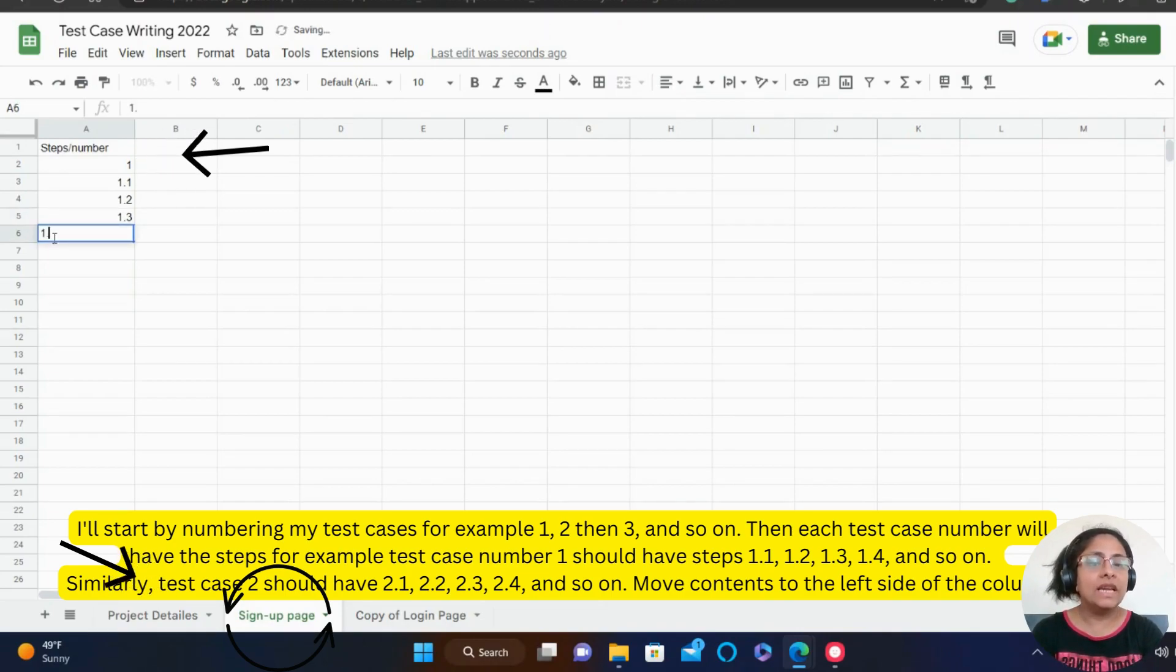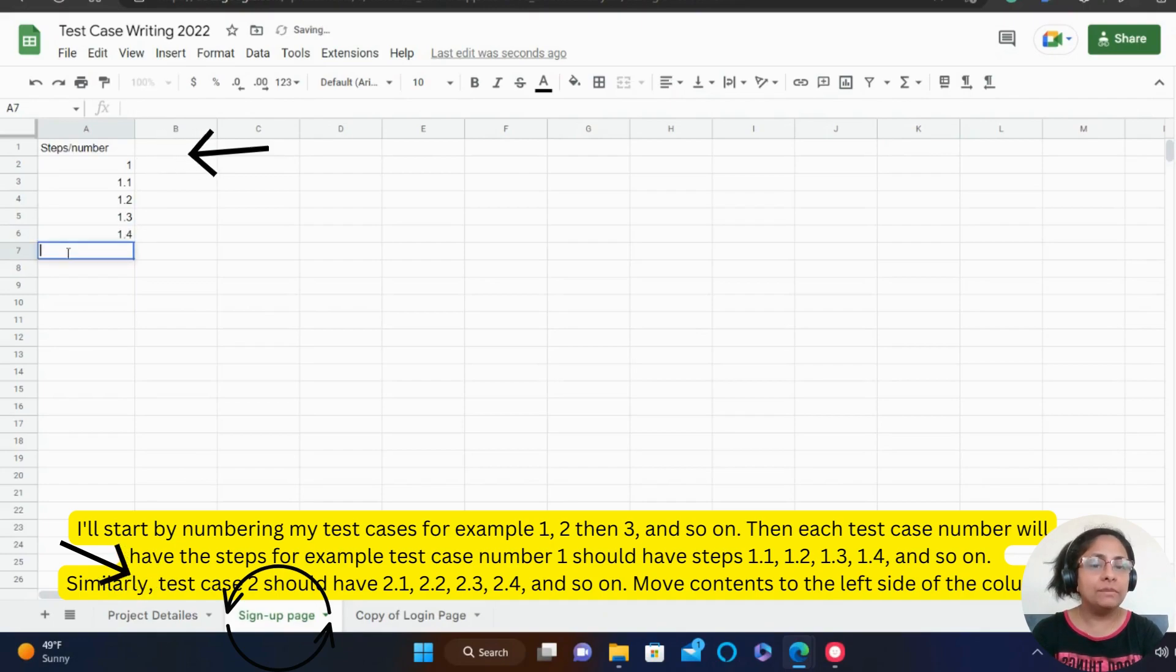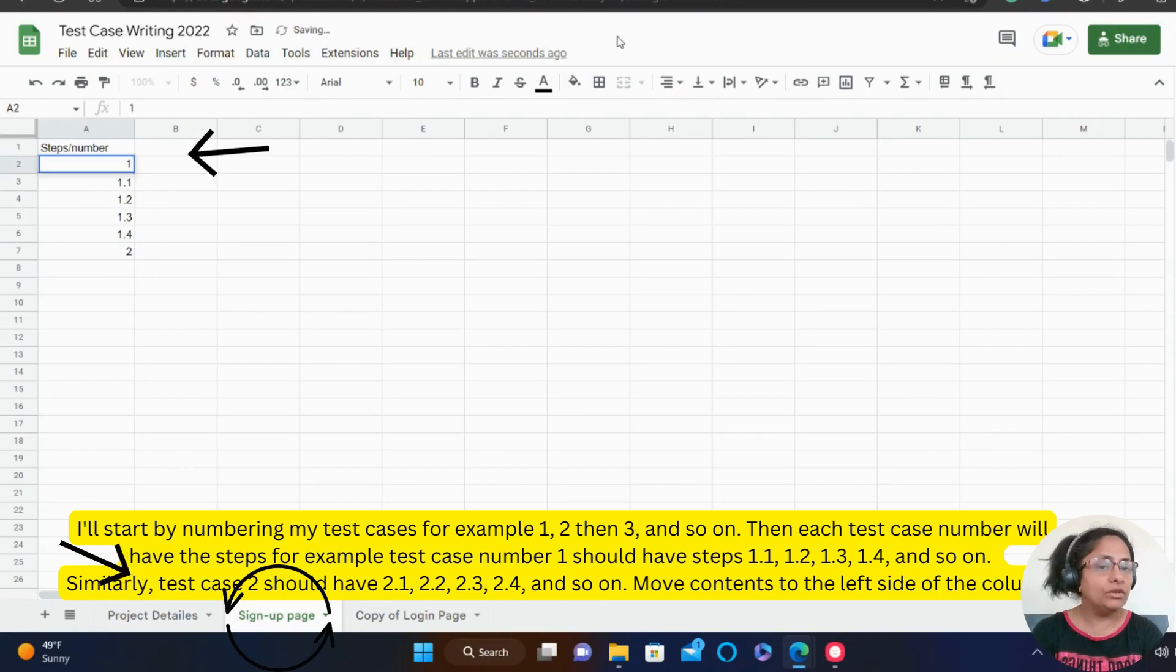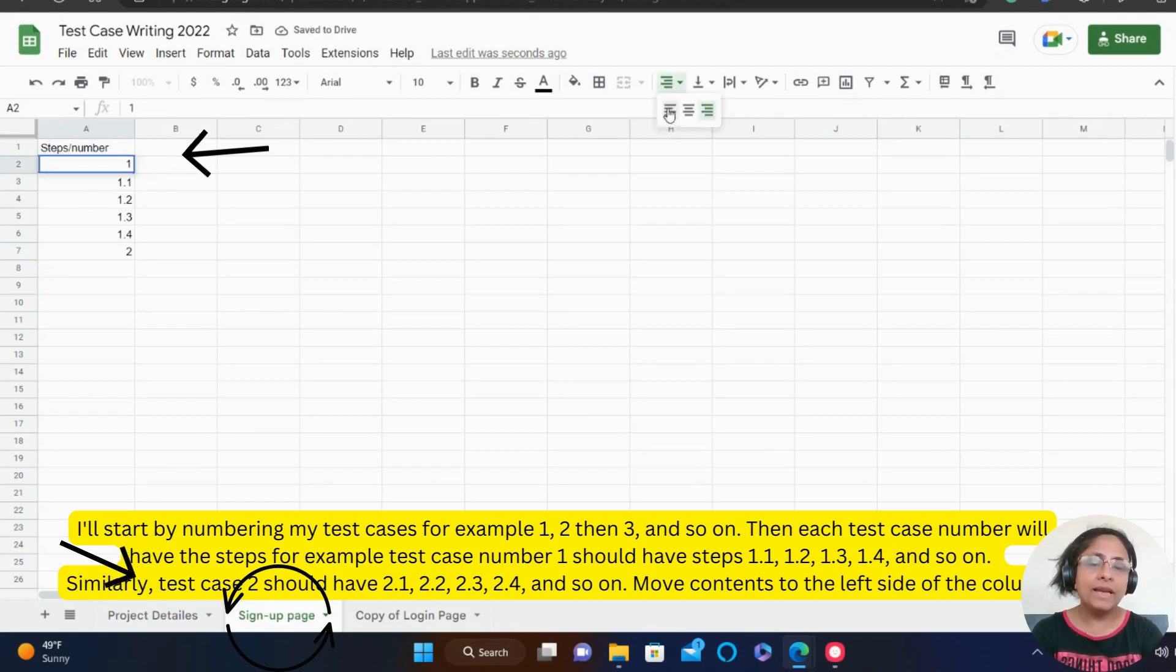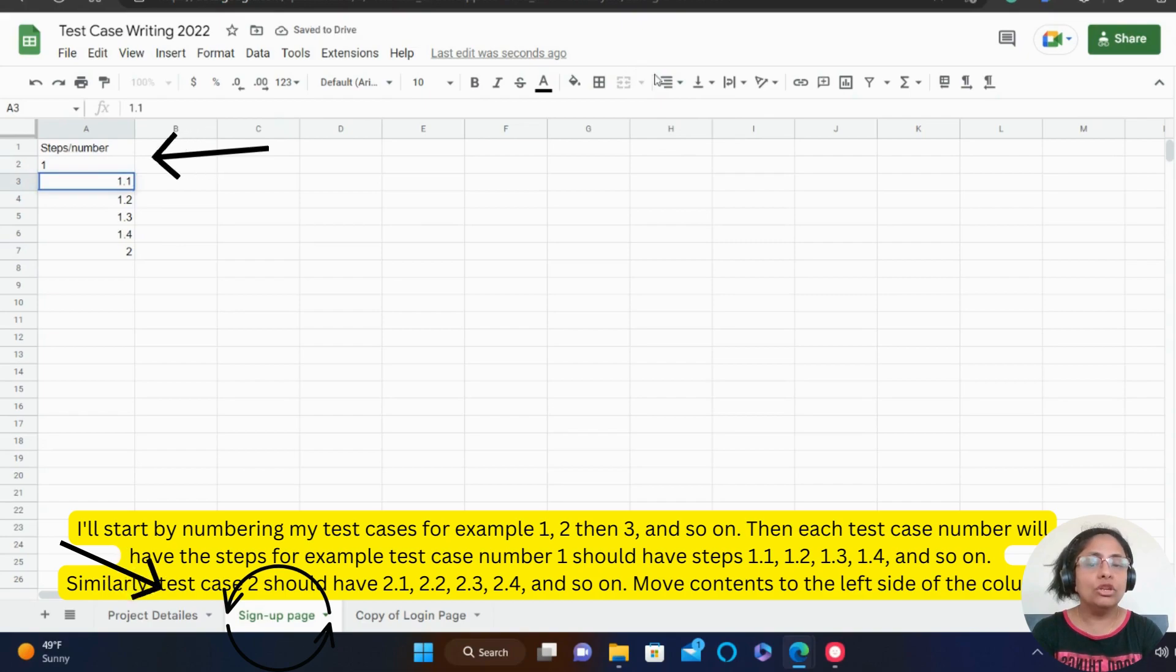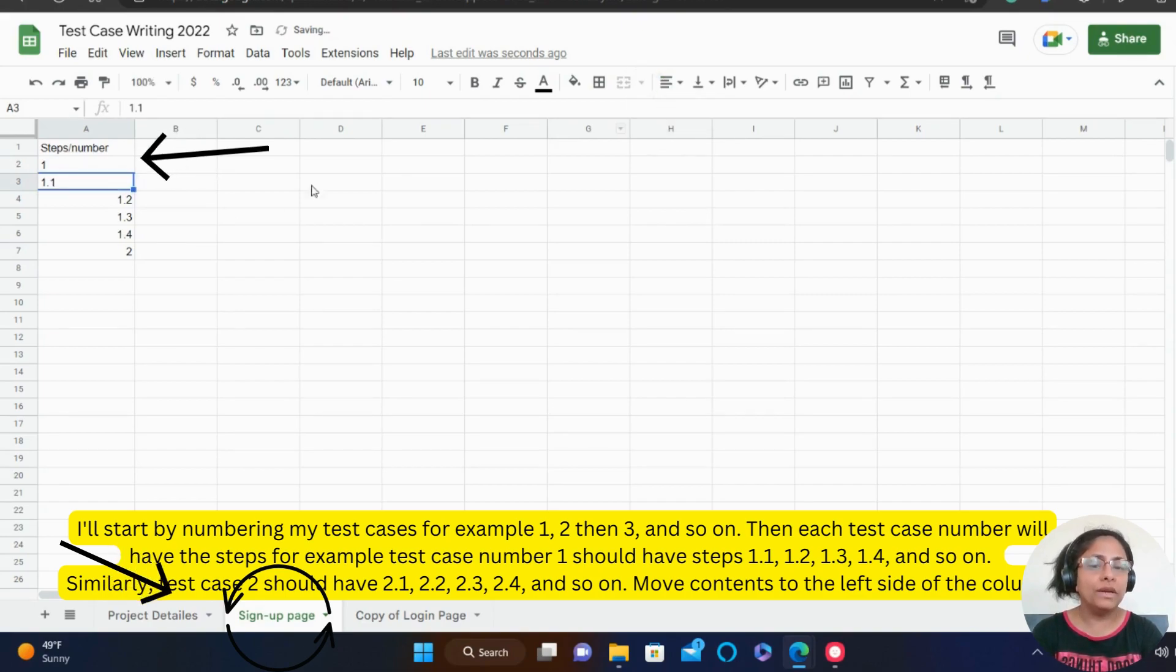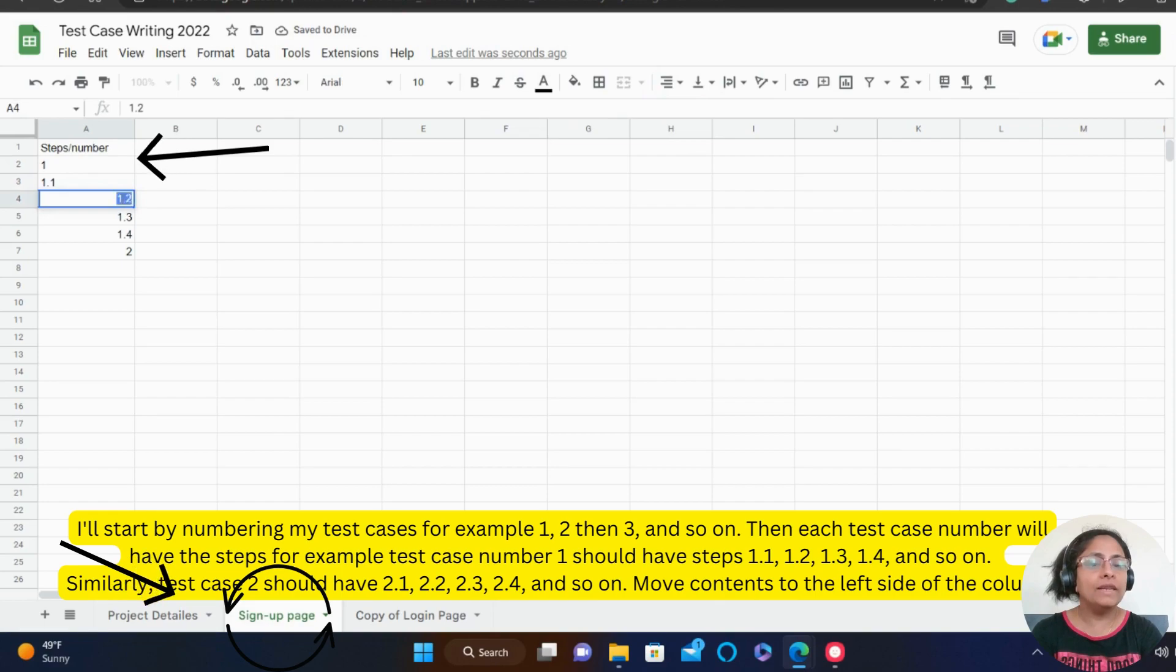For example, test case number 1 should have steps 1.1, 1.2, 1.3, 1.4 and so on. Similarly, test case 2 should have 2.1, 2.3, 2.4 and so on.